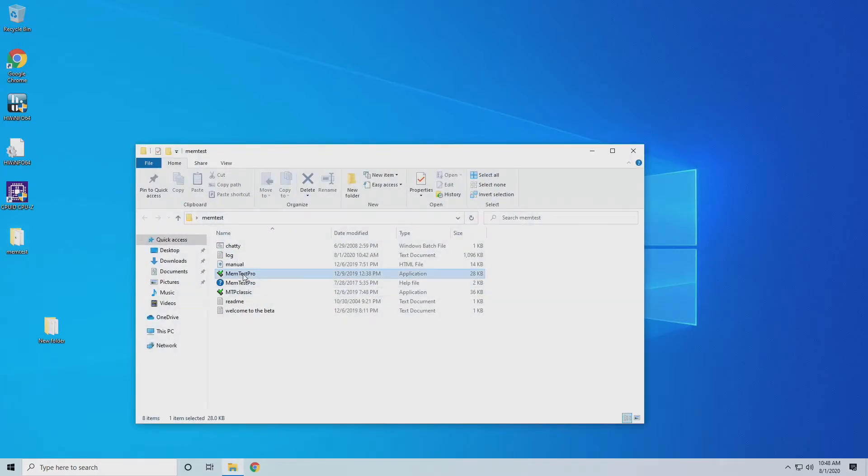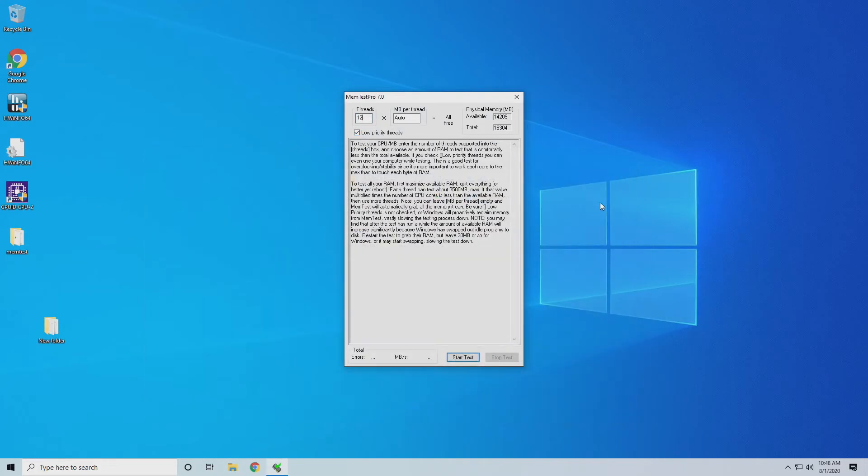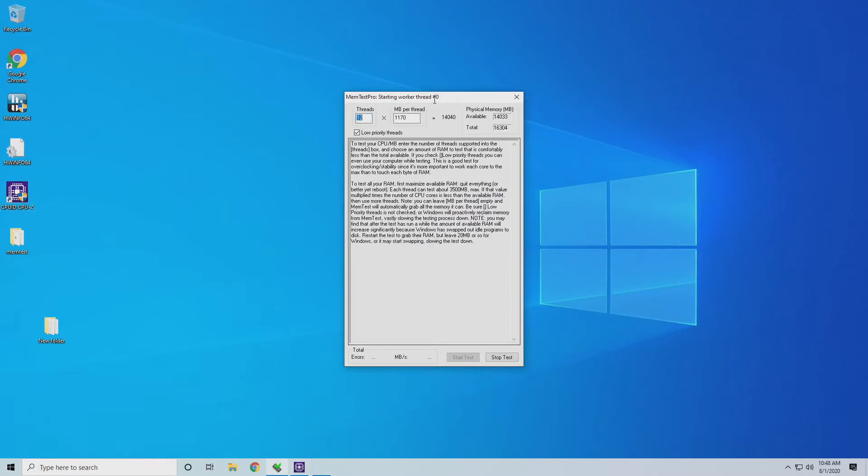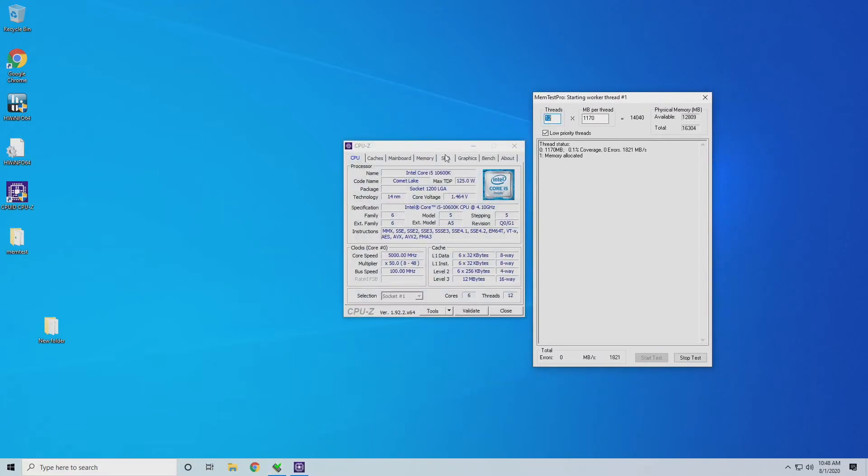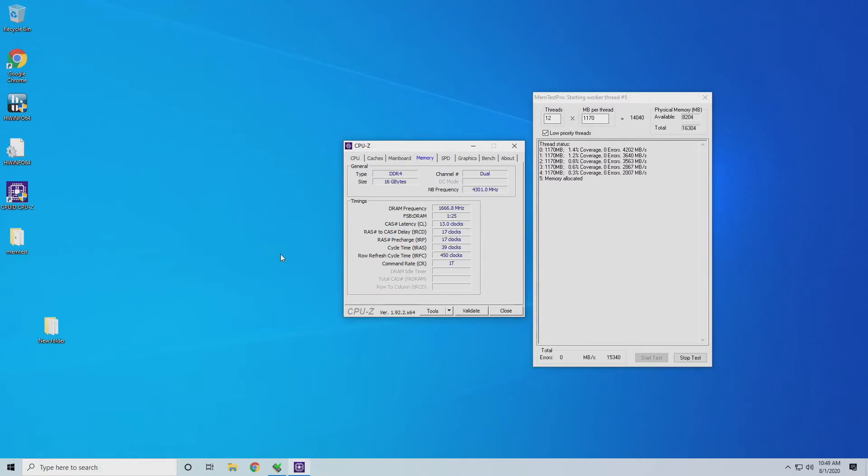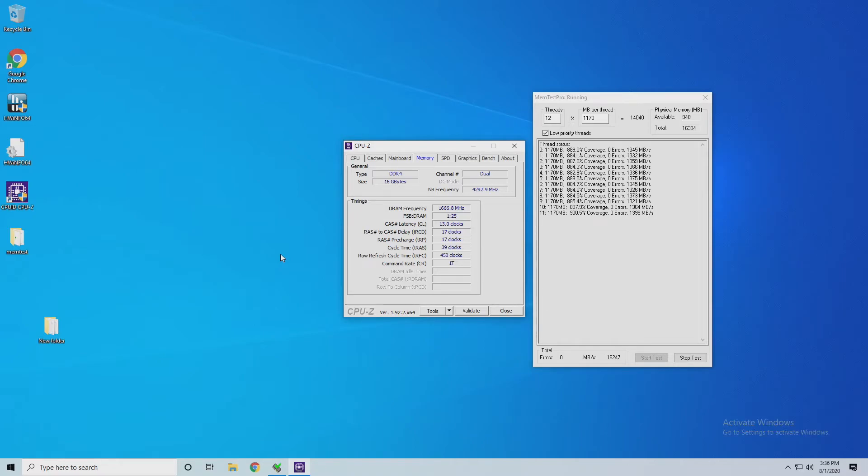We'll fire up MemTest Pro again, looking for stability at 17. And fire up CPU-Z. There's our timings. As you can see here we're just under 900% again. We've got no errors. So we are stable with TRCD and TRP at 17.